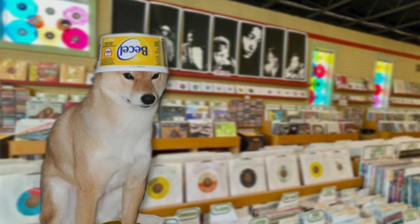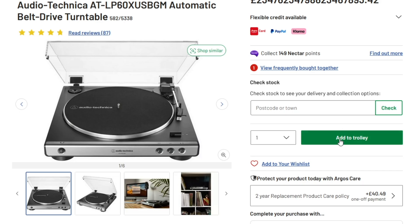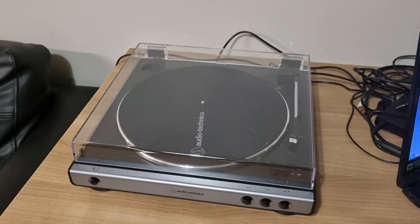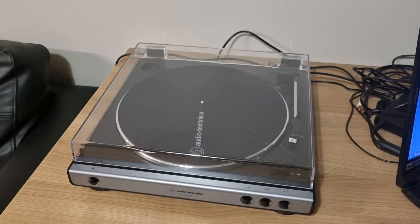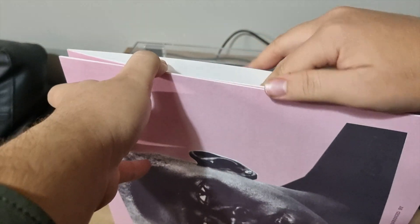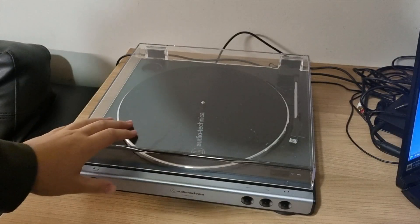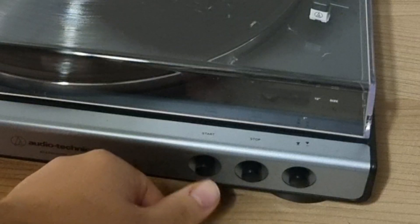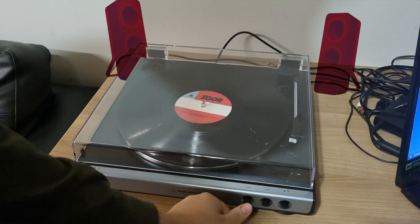Hello y'all, it is I, ZayapGuy. I want you to imagine a scenario. You have just bought yourself a nice record player — the first one you've ever bought. You're just about ready to drop the needle and listen to the music, but you realize a problem: you don't have powered speakers.